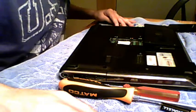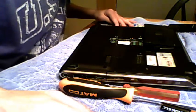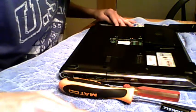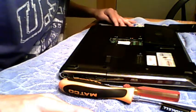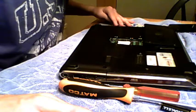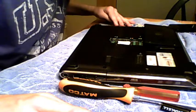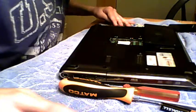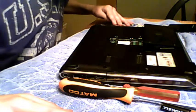Hey guys, welcome to another video tutorial and I'm going to show you guys how to remove the hard drive out of a HP DV4 series laptop computer.